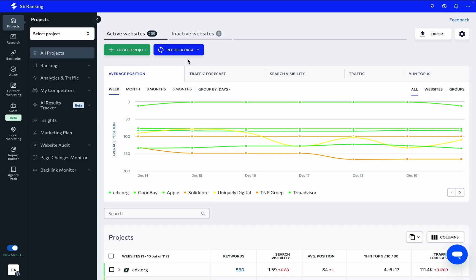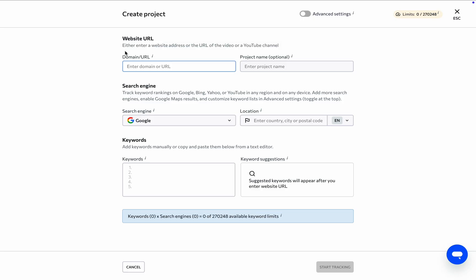To take advantage of SE Ranking's powerful tools and features, you first need to add a website to the platform by creating a project. As you are creating your very first project, you can follow the quick start guide to have the project up in no time.